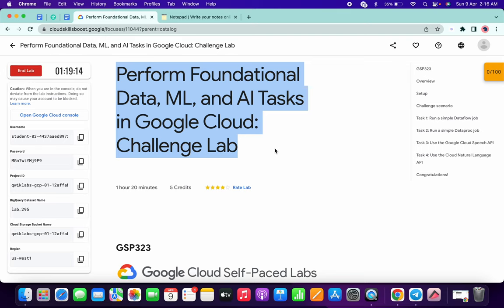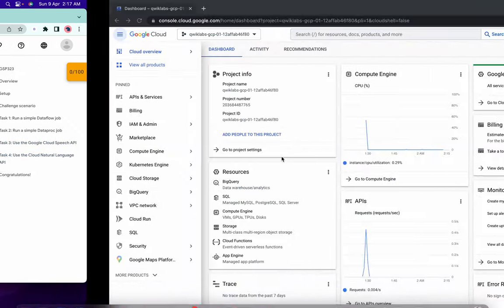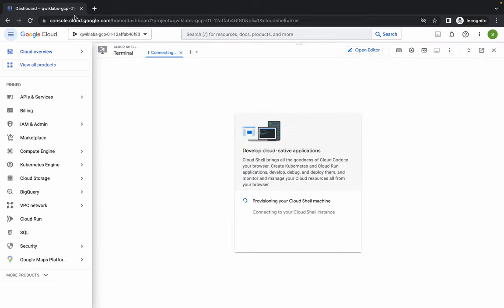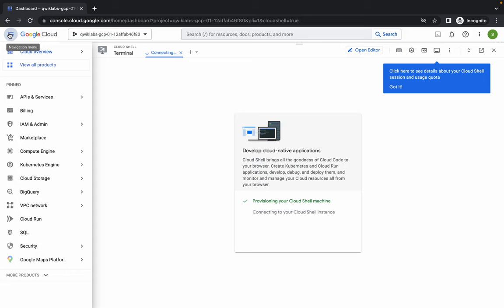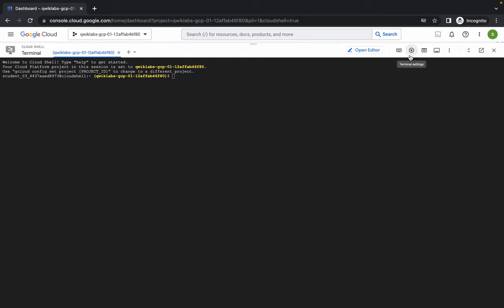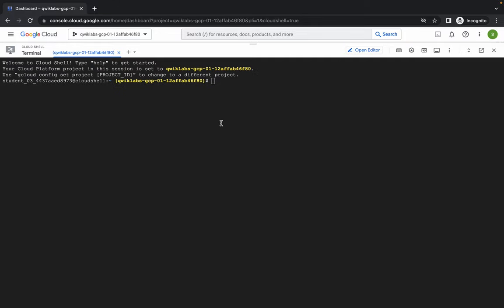Welcome back to the channel. This lab has been updated again - task number three and task number four have been updated. First of all, log in with your credentials and activate the Cloud Shell. It will take a couple of seconds, so just wait for that. I will share the document link in the description box, so open the link from there.